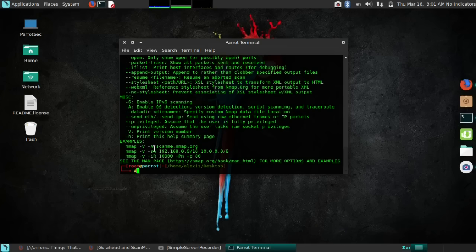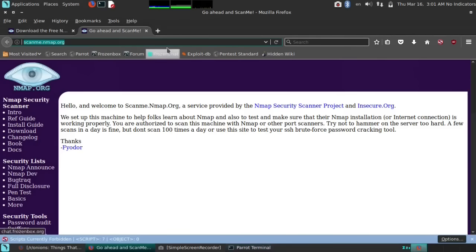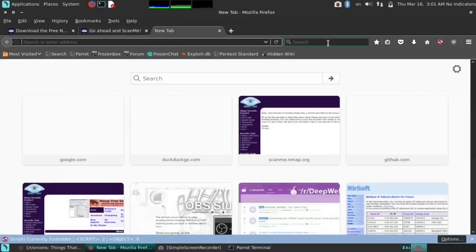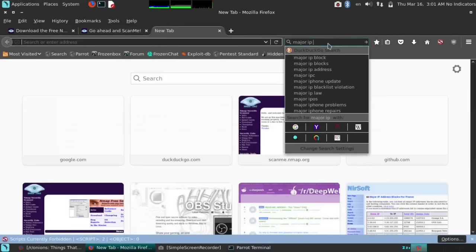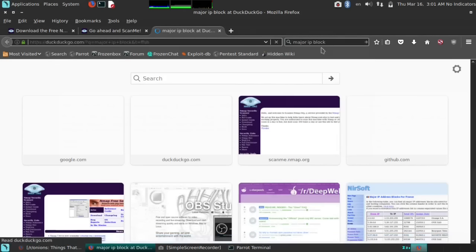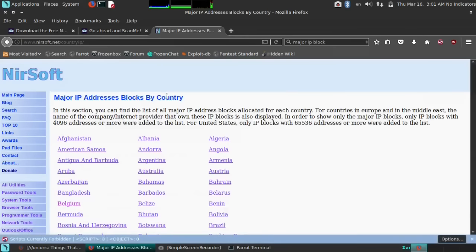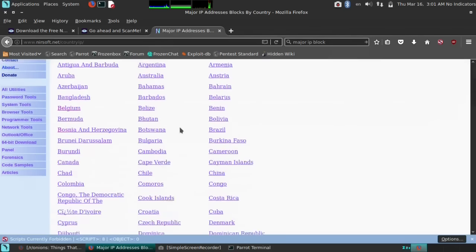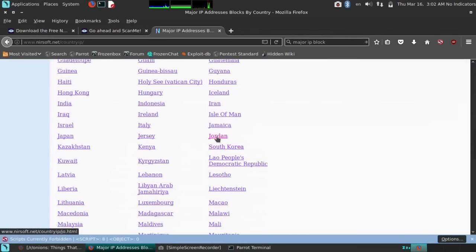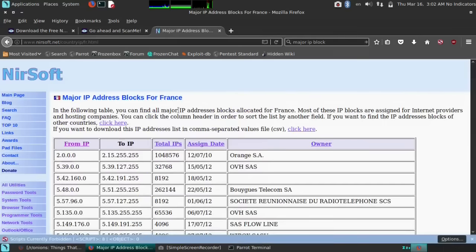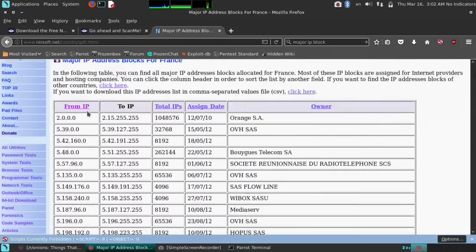Before we move on, I just want to show you an example. Open a browser and search for major IP block. It's going to open the major IP address blocks — just click on that by nearsoft. These are the IP ranges in every country around the world — all the IP addresses registered to people or companies. You can choose whatever country you want. Let's try France — it gives you all the IPs and their ranges. As you can see, from this IP to this IP belongs to Orange SA, with the assigned date and total number of IP addresses.